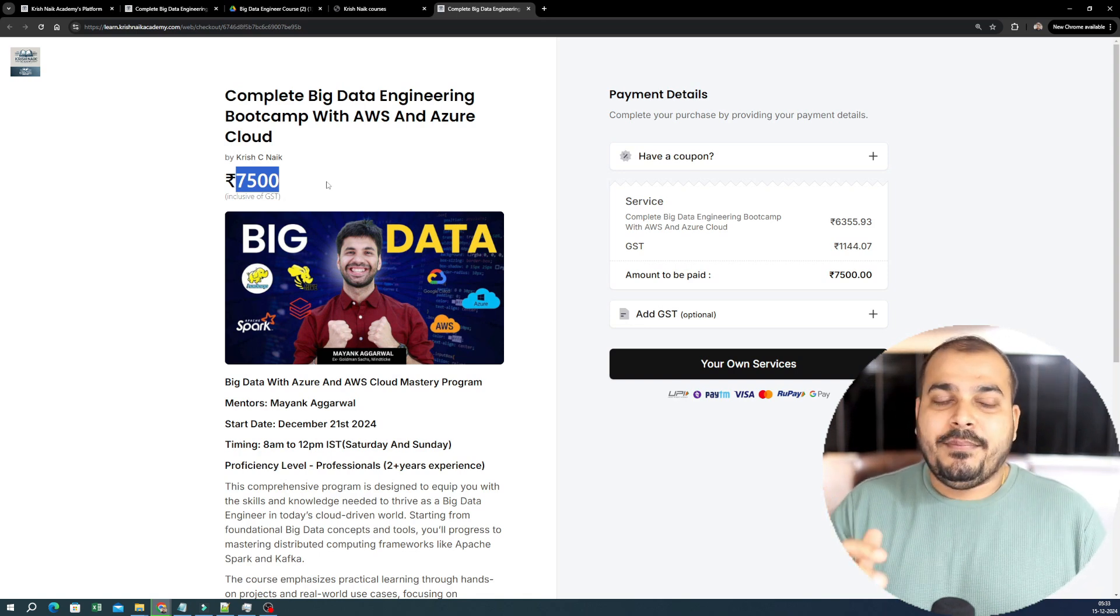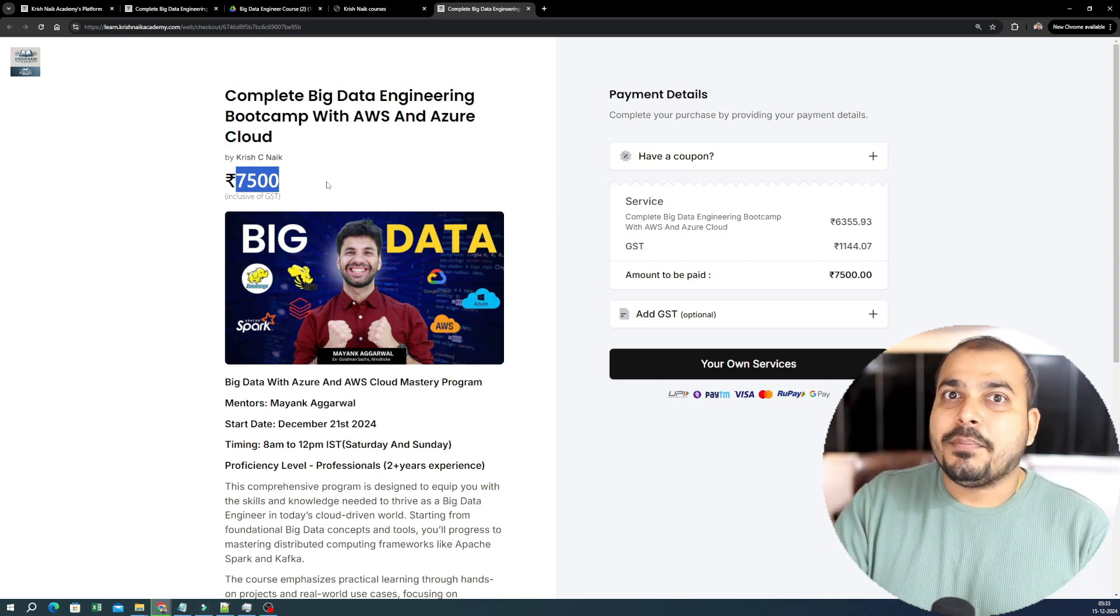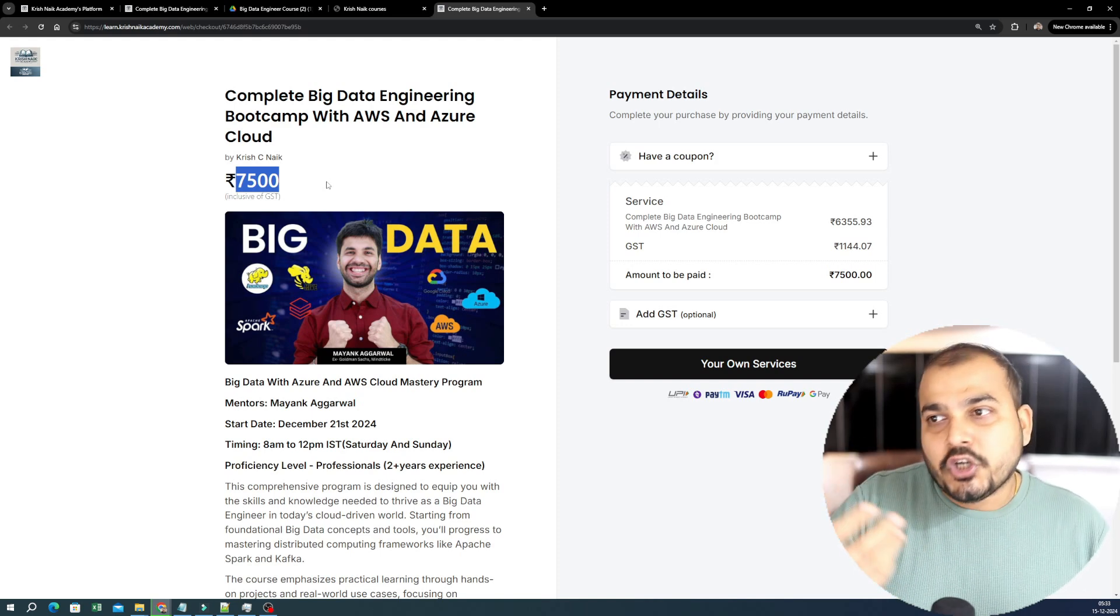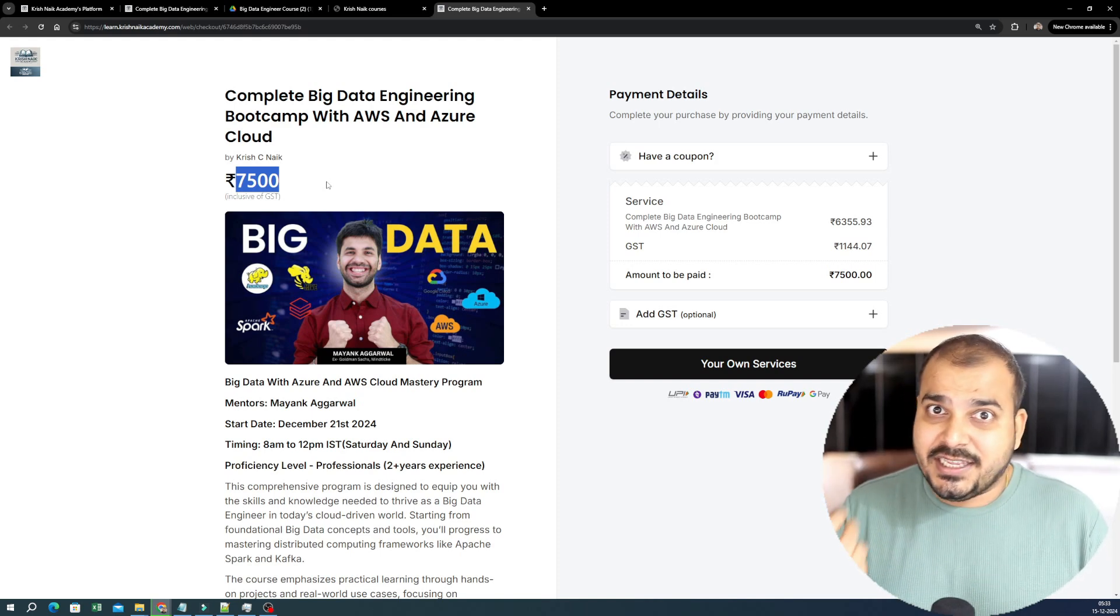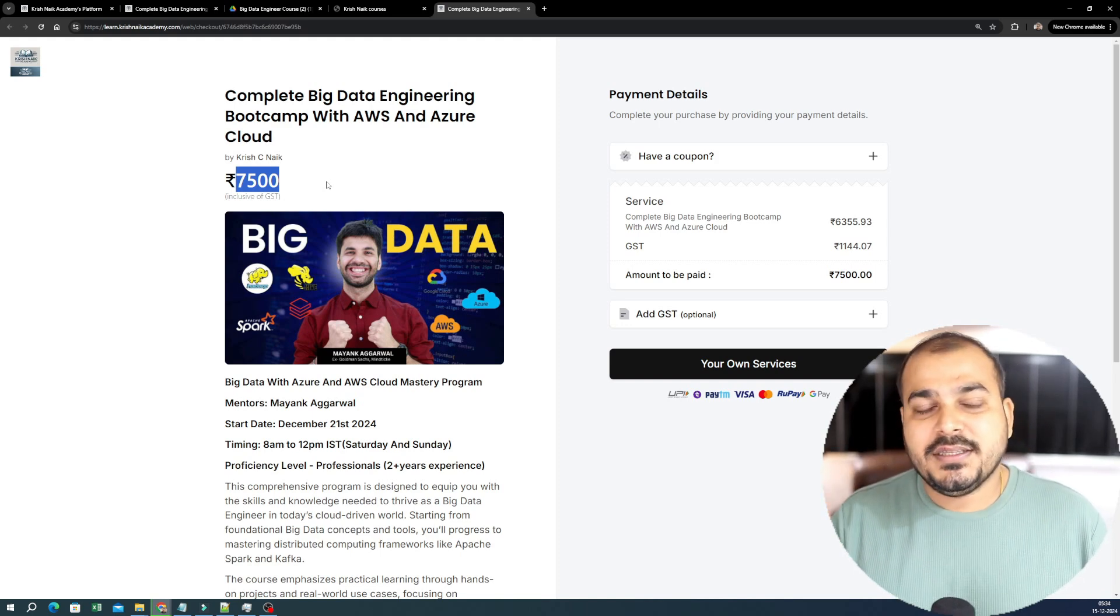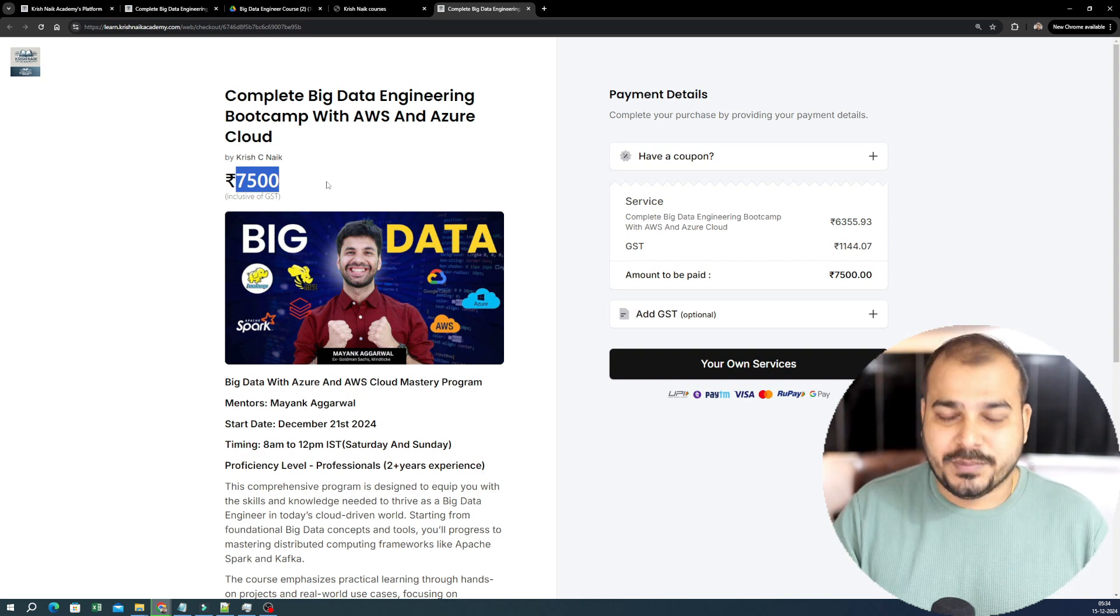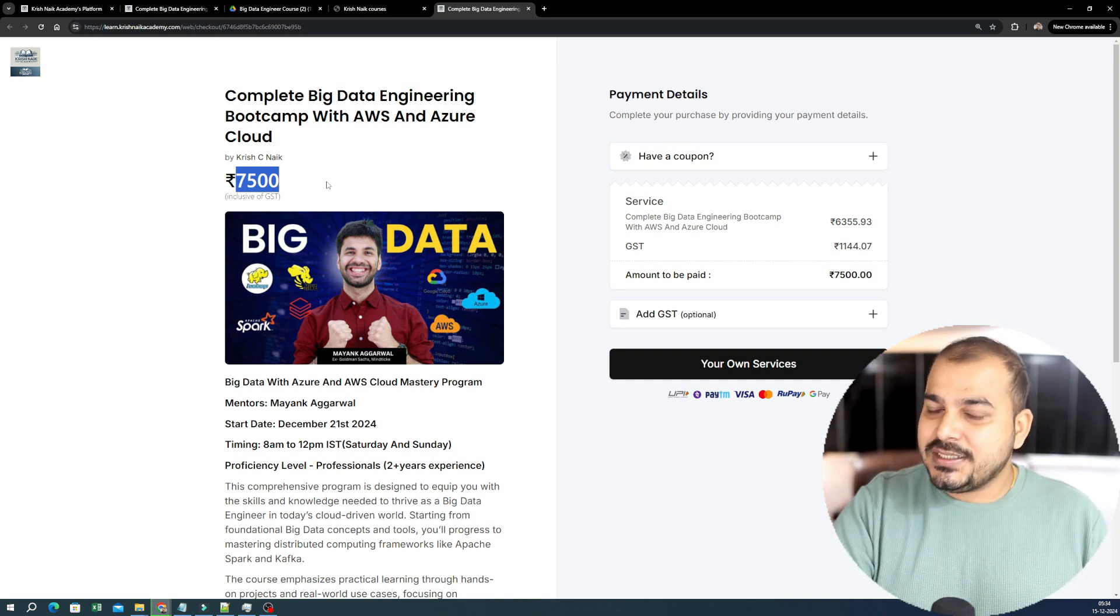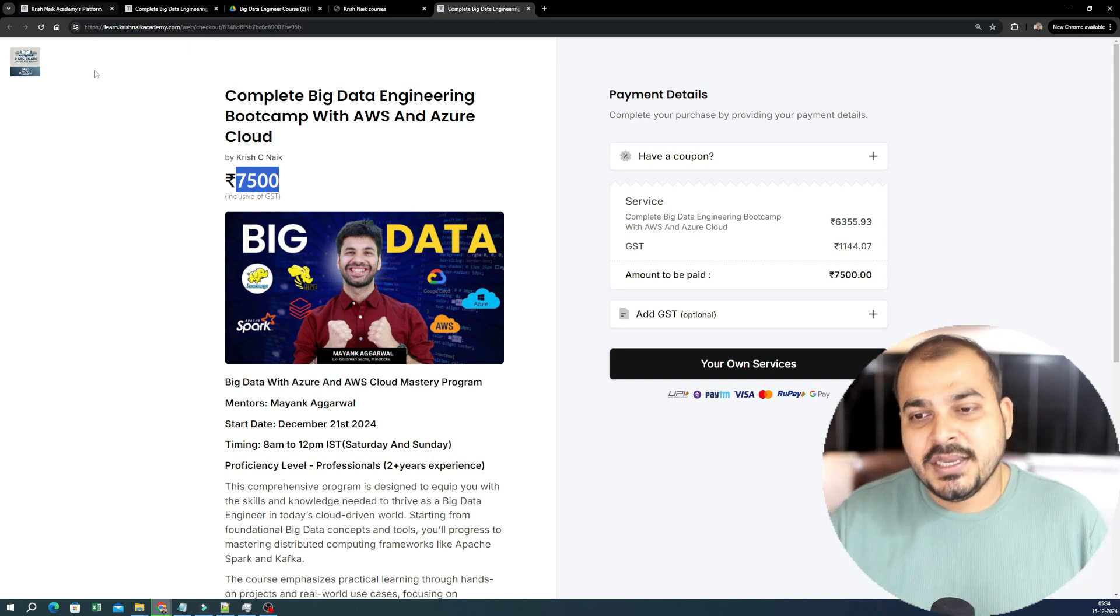So my main way of probably choosing a price is based on the number of months that we are specifically taking this particular course. If it is going for six months, every month 6,000 rupees. And as I said, this is including GST. So we came up with this specific price.